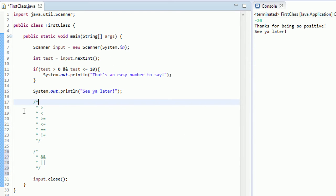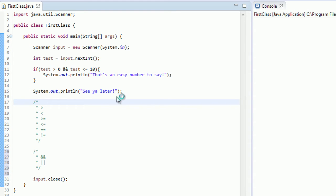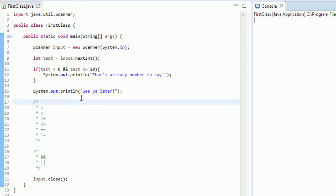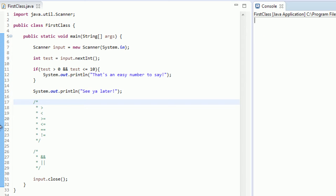So let's just test this program right here. If we do ctrl F11, let's type six. You see "that's an easy number to say, see ya later." Now let's run this again, and if I were to type like 11, you're not going to get that "that's an easy number to say" because it's not within that range, one to ten. So that's pretty cool.